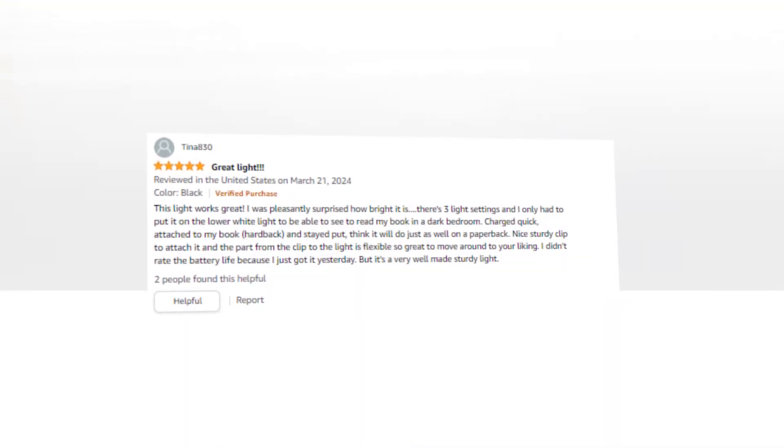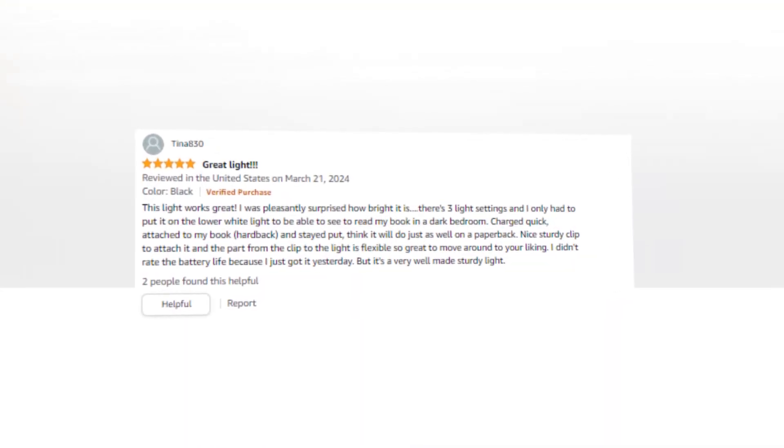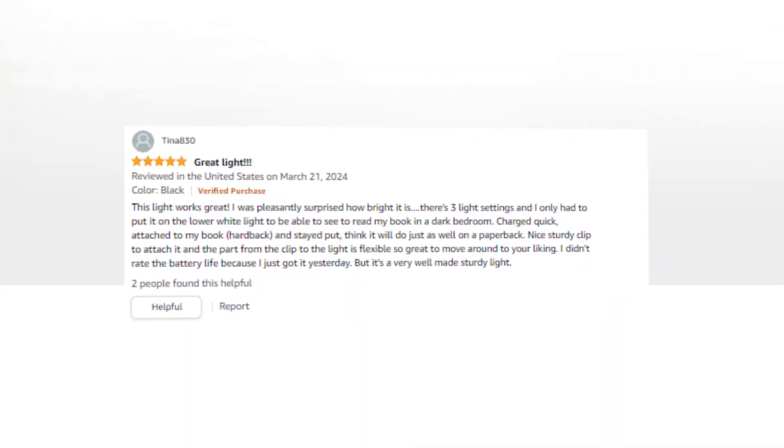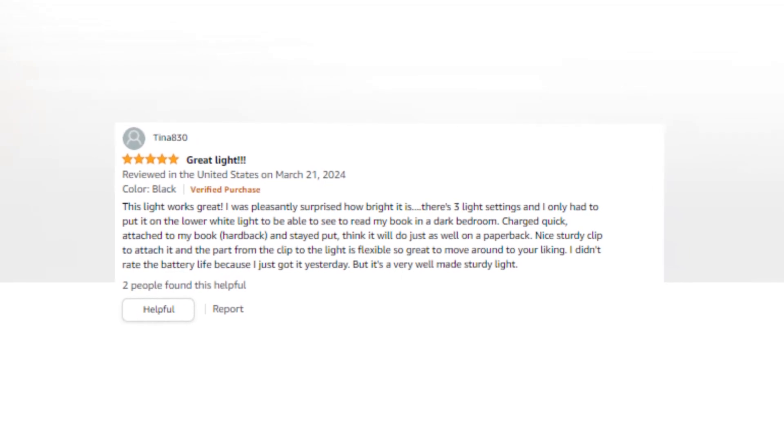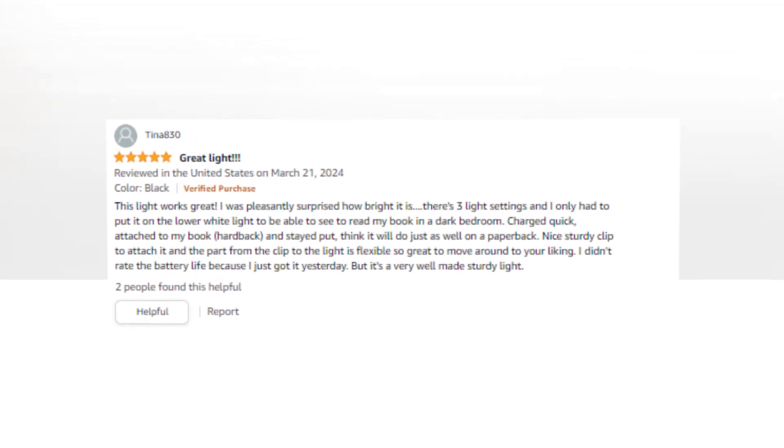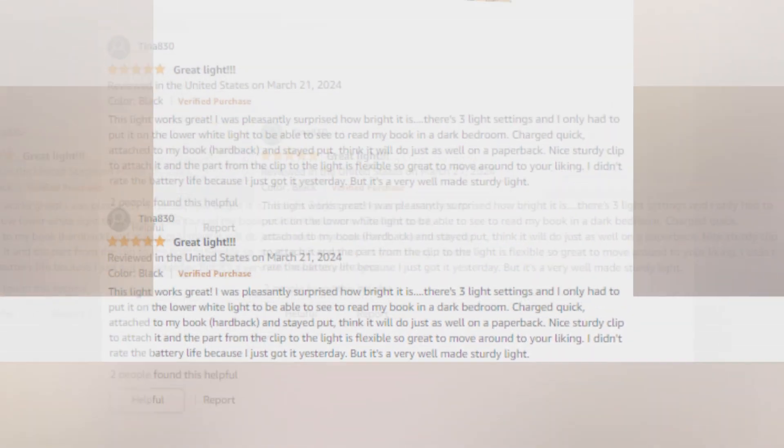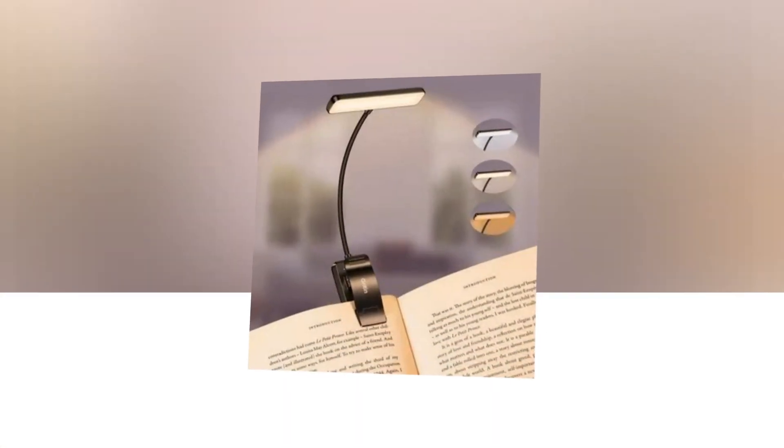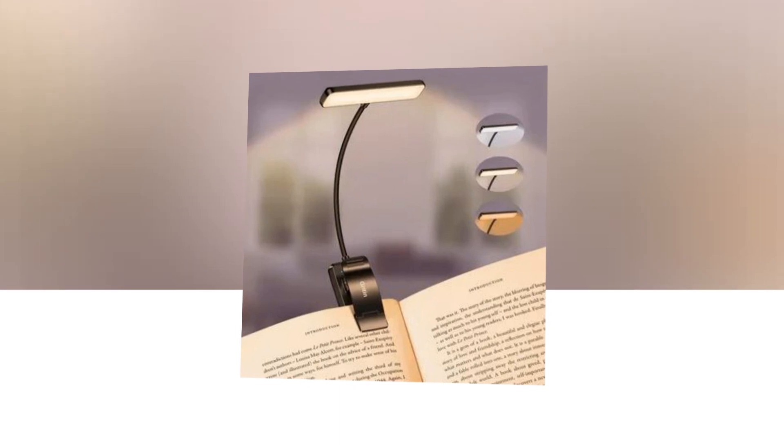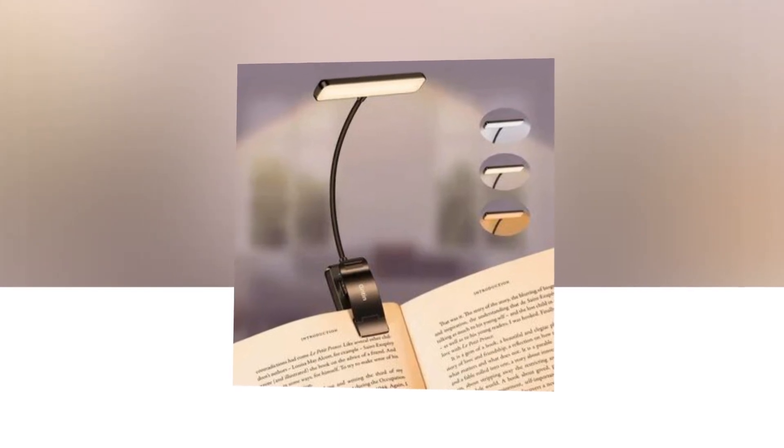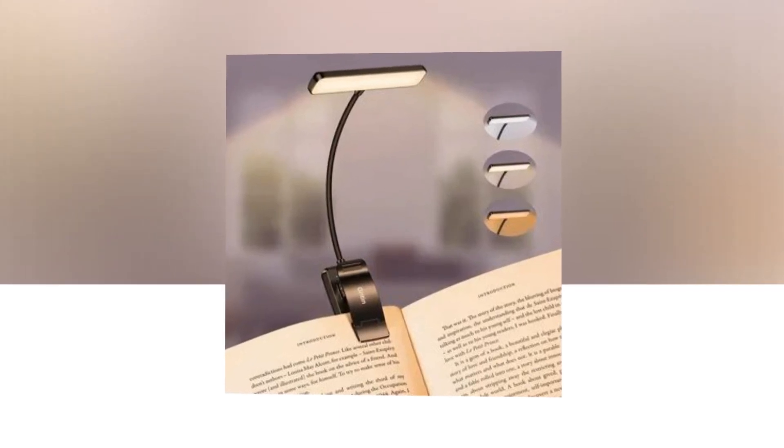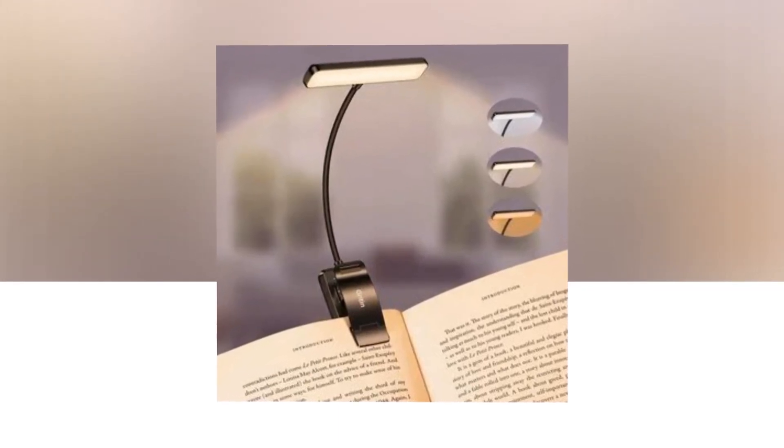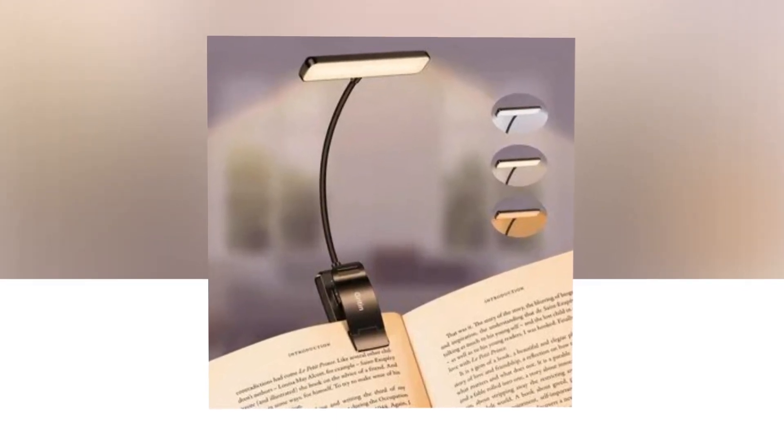Stepless dimming and 3 color modes. Using a long press button, you may change the brightness from 100% to 10% to suit various reading environments. Just press the button to select between three simple color temperature lighting modes: warm, cool white, and mixed color.